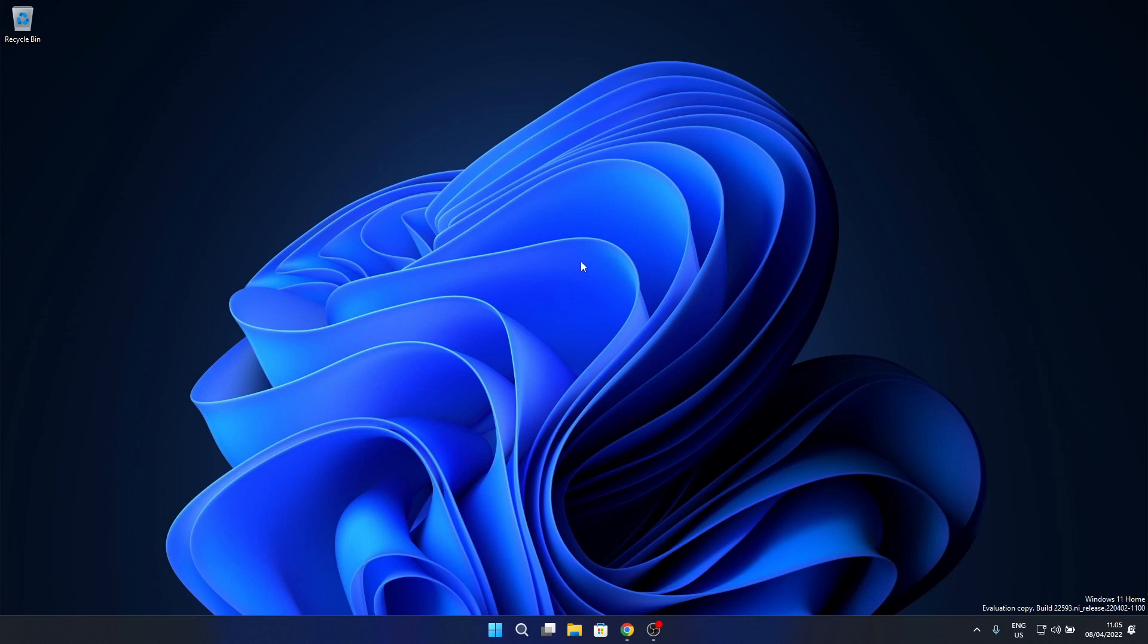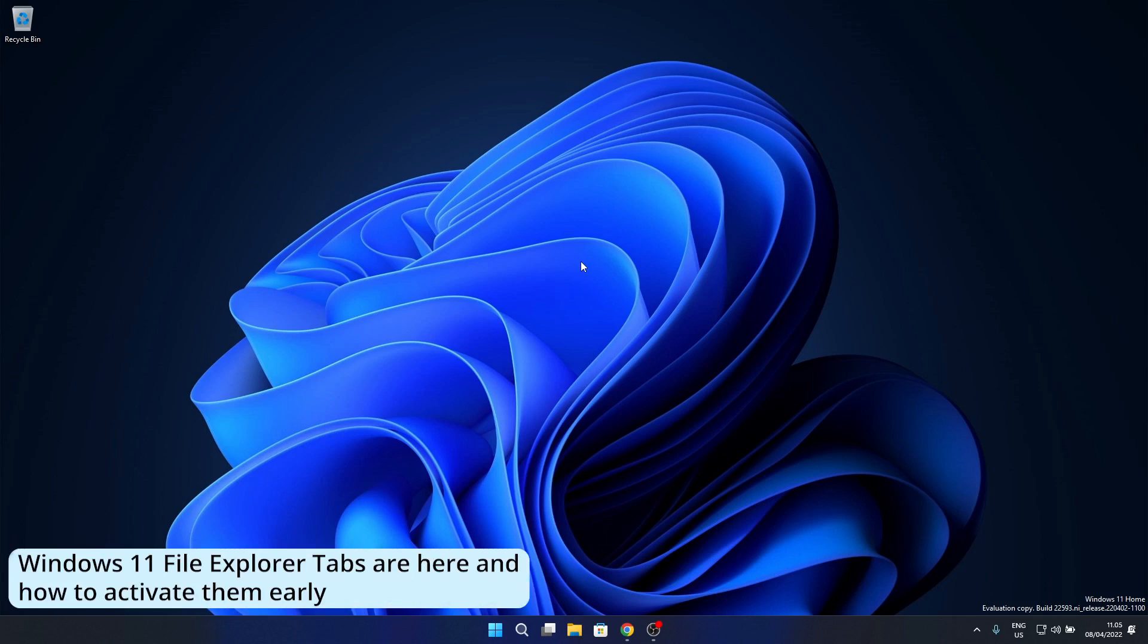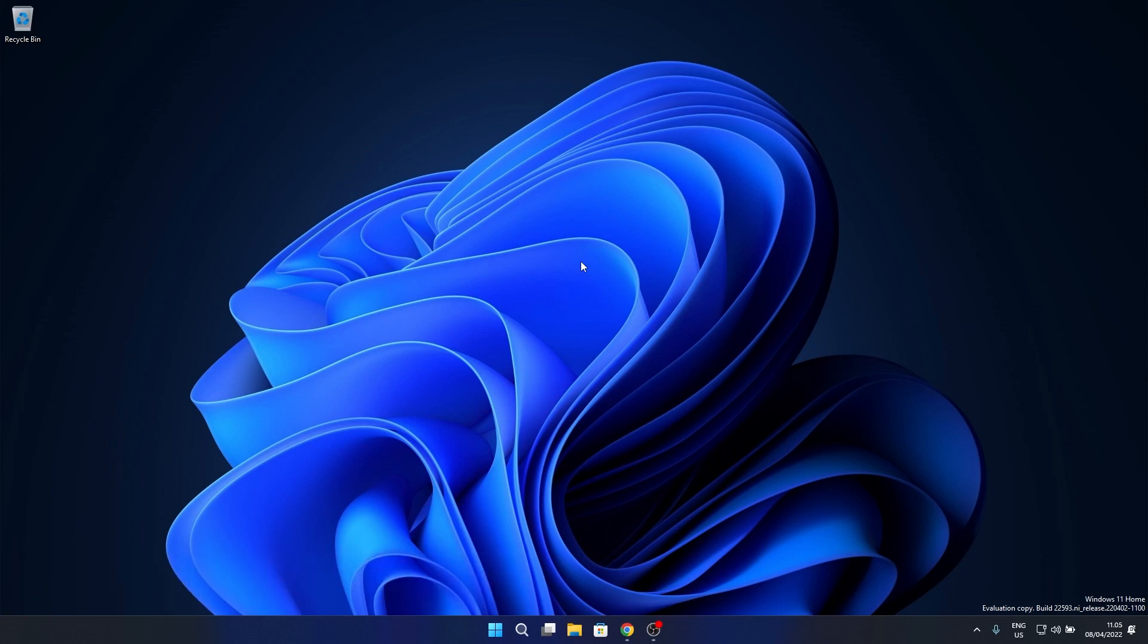Hey everyone, Edward here at Windows Report. In this video we'll discuss the new tabs in File Explorer feature and how to activate it.